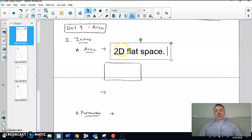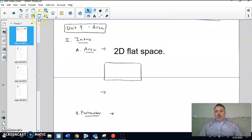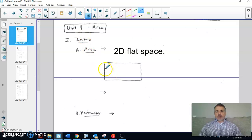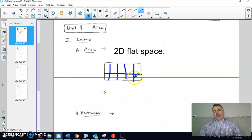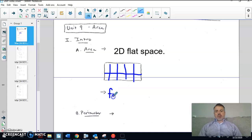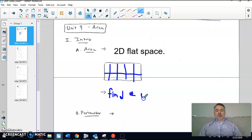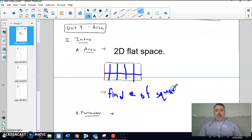Area is basically the number of squares that fit inside a shape — the two-dimensional flat space inside. What mathematicians did was cut shapes up into pieces — specifically squares — and count up the number of squares. You might have heard of square units; that's where it comes from. We're trying to find the number of squares that fit inside for all of these shapes.